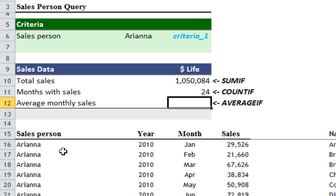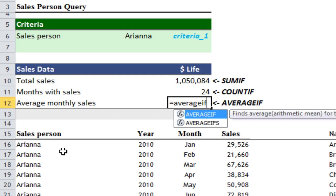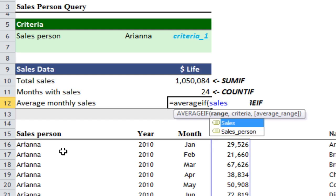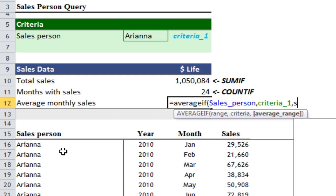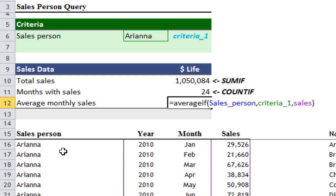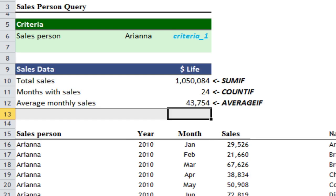Finally, looking at average monthly sales, we're going to use AVERAGEIF — very similar to SUMIF. I'll type: equals AVERAGEIF, open bracket, sales_person, comma, criteria_one, comma, sales, close bracket. So AVERAGEIF says: every time Ariana appears in sales_person, take the sales values and average all those instances. And that gives an average of $43,754.